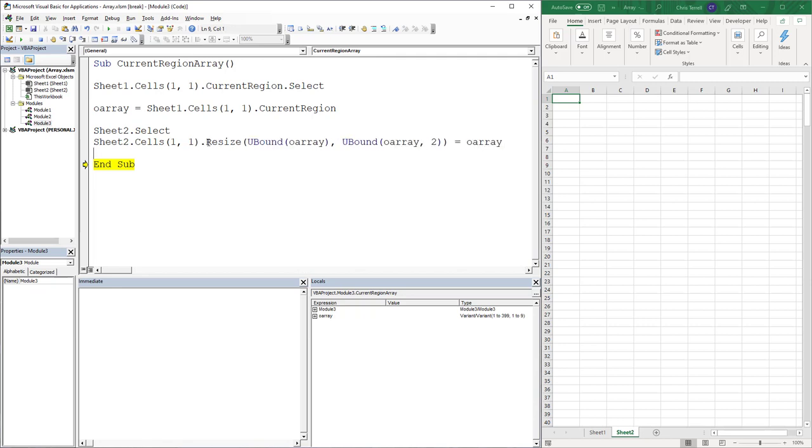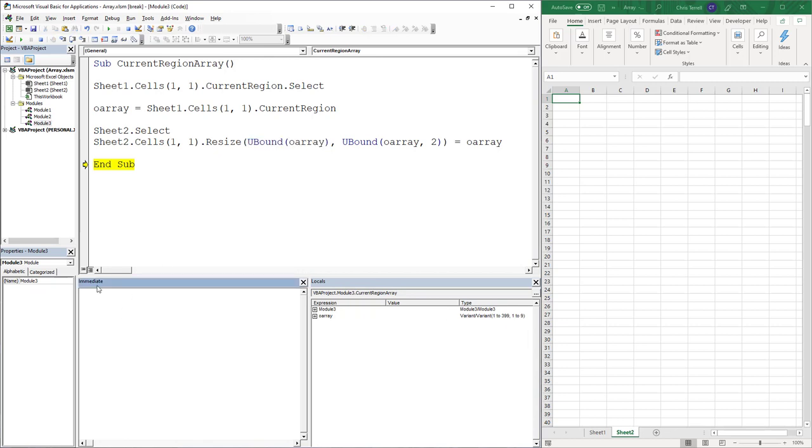And so let's break this down just so that it makes sense. We do have our array here. So what I'm going to do is I'm going to show you what this is. So this essentially is the first bound which is 1 to 39 or 1 to 399.